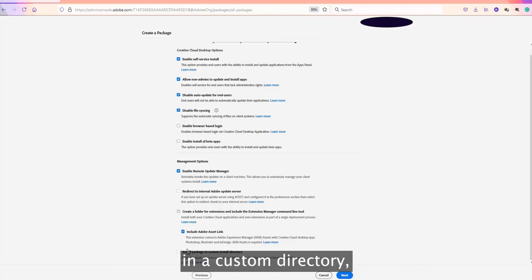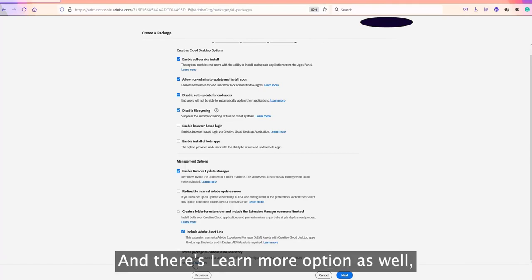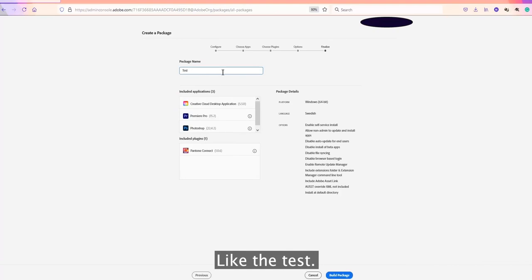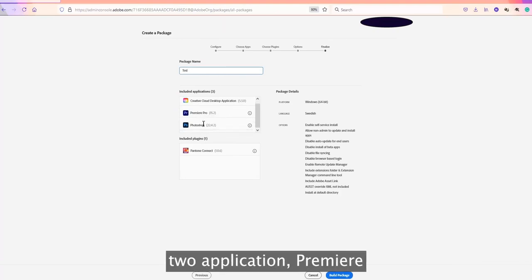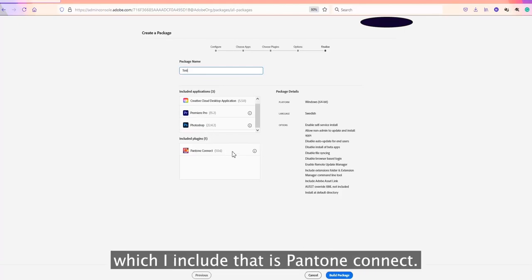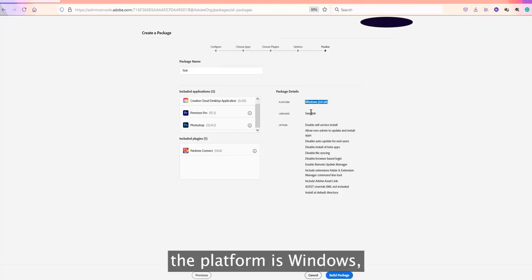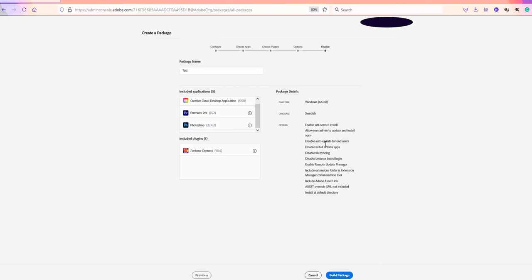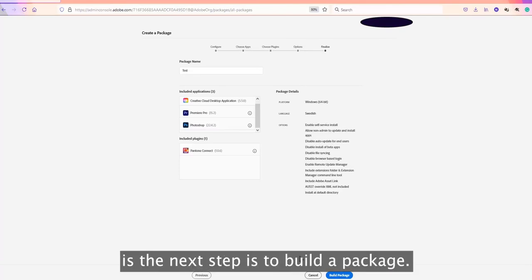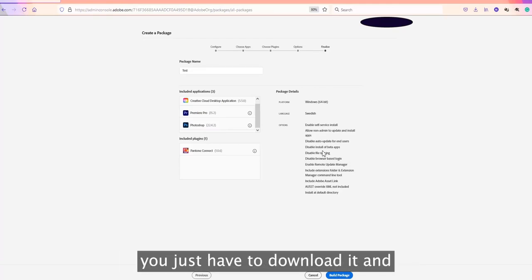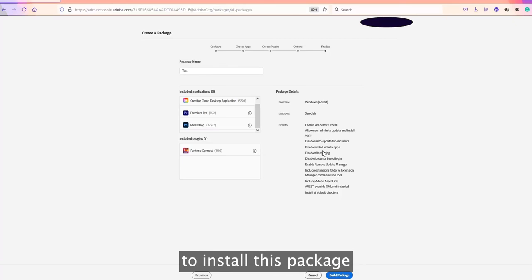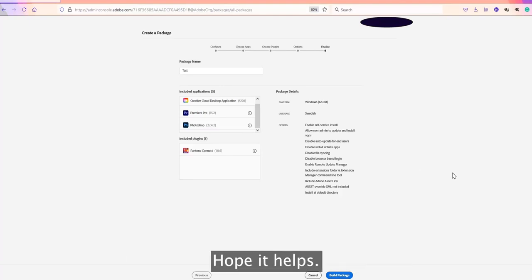There's also an option to install the package in a custom directory with a 'Learn More' link for additional details. On the next screen, give the package a name — for example, 'Test'. You can see the two applications included — Premiere Pro and Photoshop — along with the Pantone Connect add-on. The platform is Windows, language is Swedish, and all previously set options are summarized here. Once ready, you build the package, download it, and can install it on end-user machines using SCCM or Apple Remote Desktop. That covers the Packages tab.